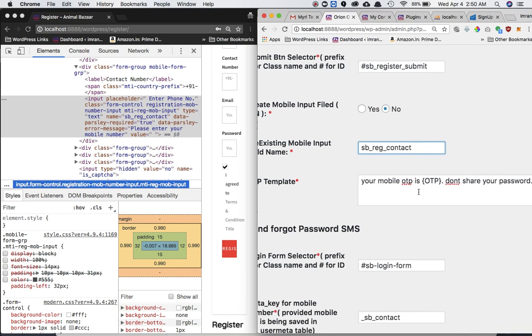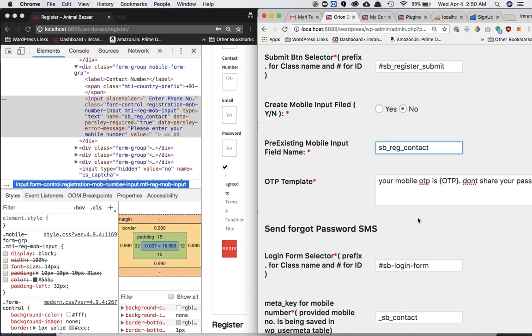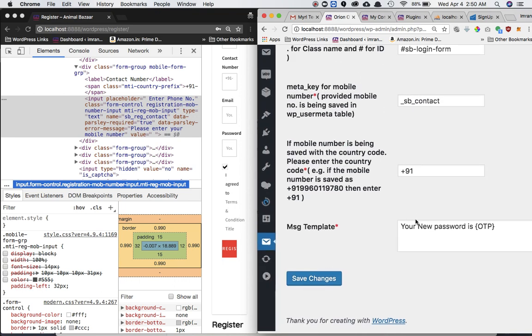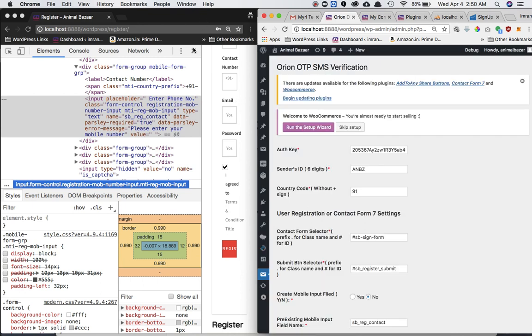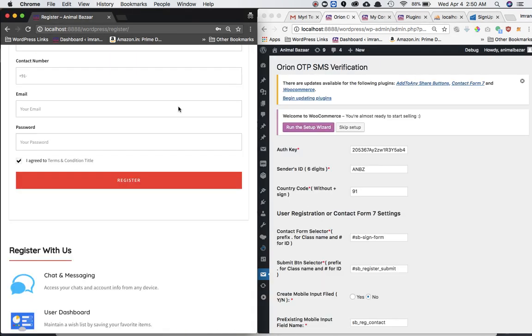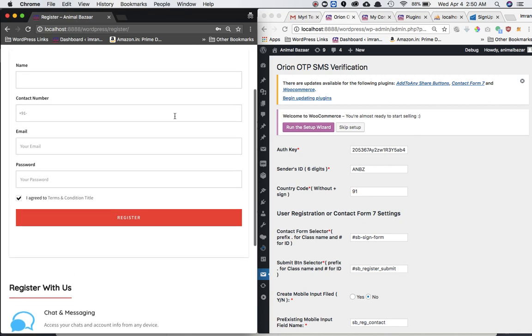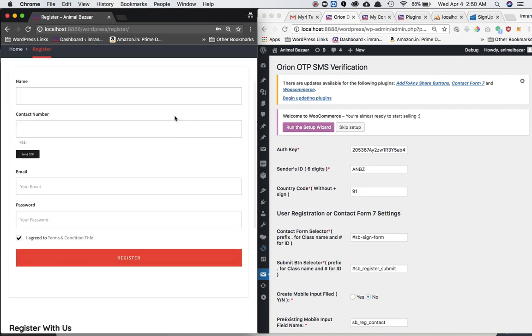And then this is your template. You can just write whatever message you want. Just make sure you put OTP in capital in the braces. And then all you have to do is just click on save changes. Once you save changes, come back onto your form. Register form. Refresh the page. And sure enough, you can see that you have got the send OTP.